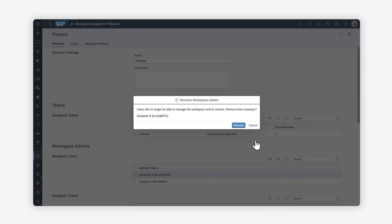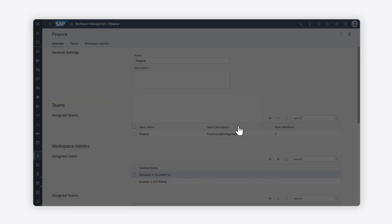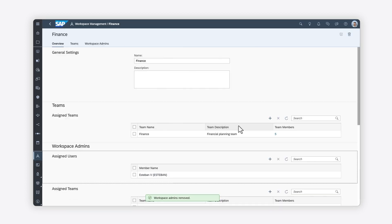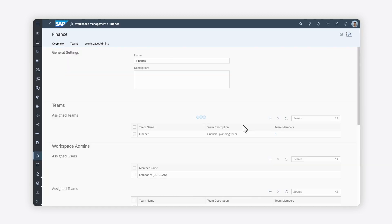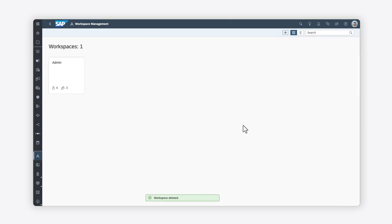You can delete the entire workspace, which means all contents will be permanently deleted. Be careful, as you won't be able to recover it.